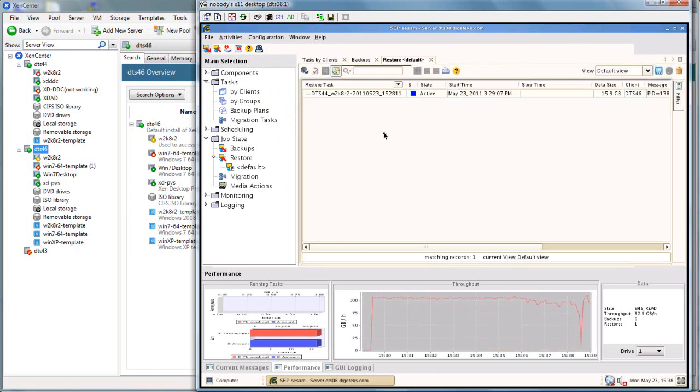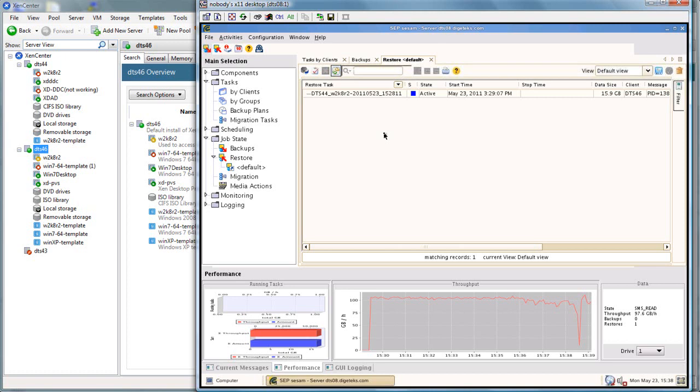The restore window is very similar to the backup window. We'll see the active data. We'll see the total data size at 15.9 gig is the size of the server we're restoring. And we'll see our throughput window down at the bottom.